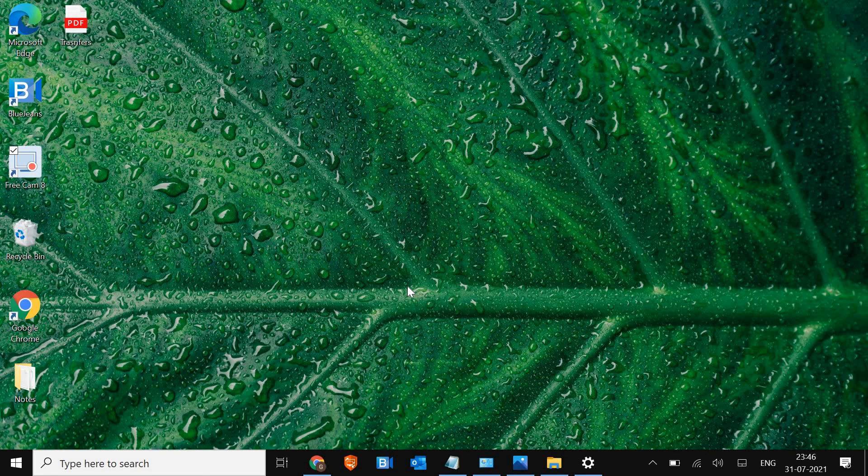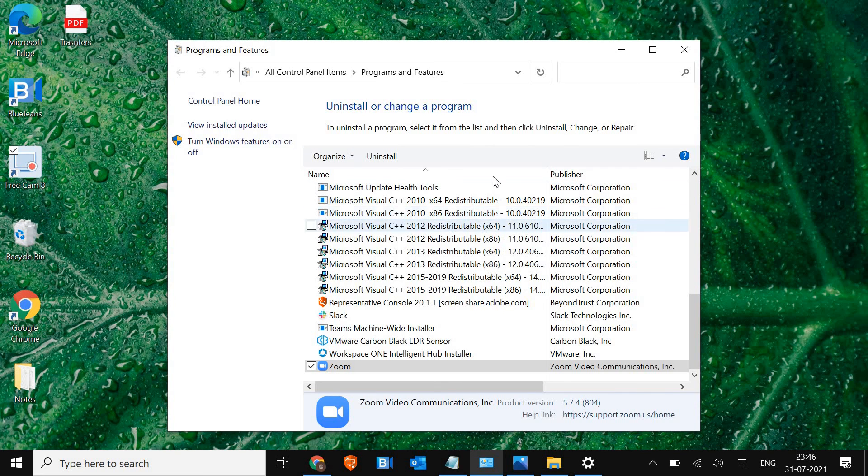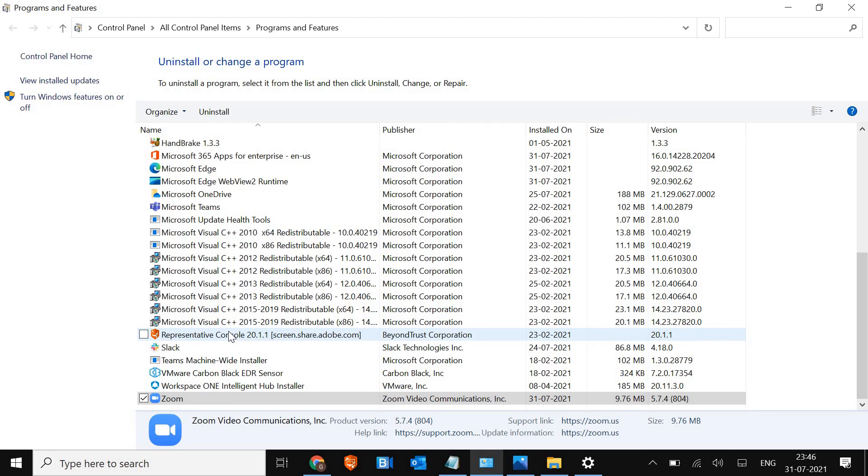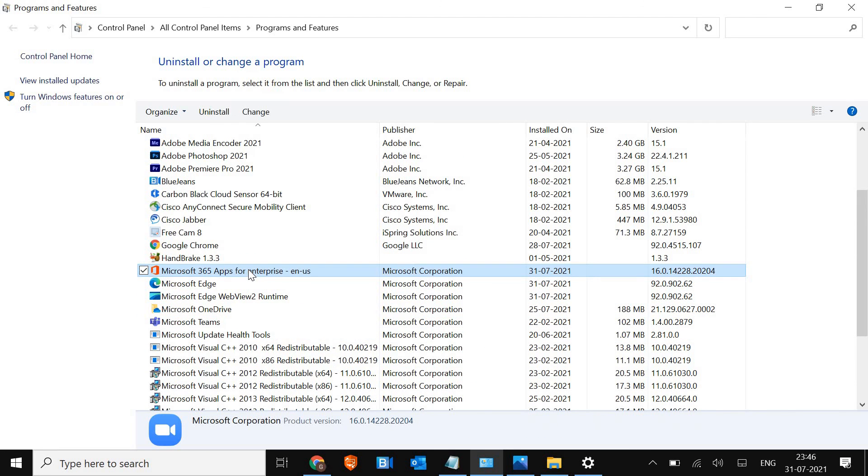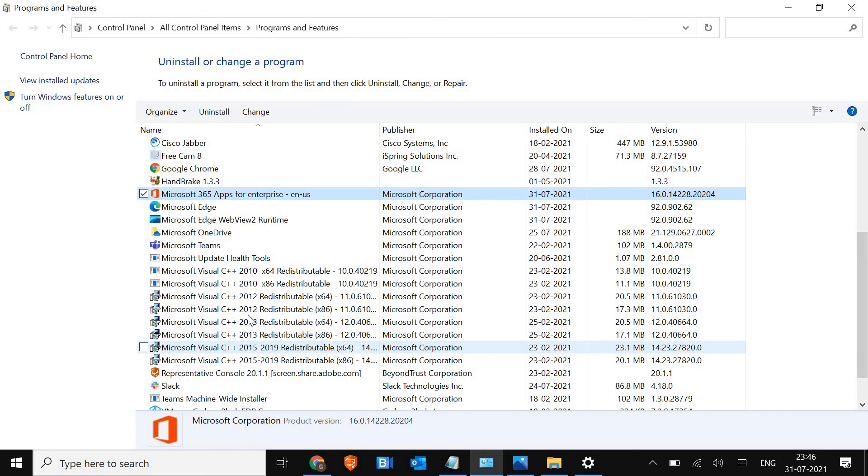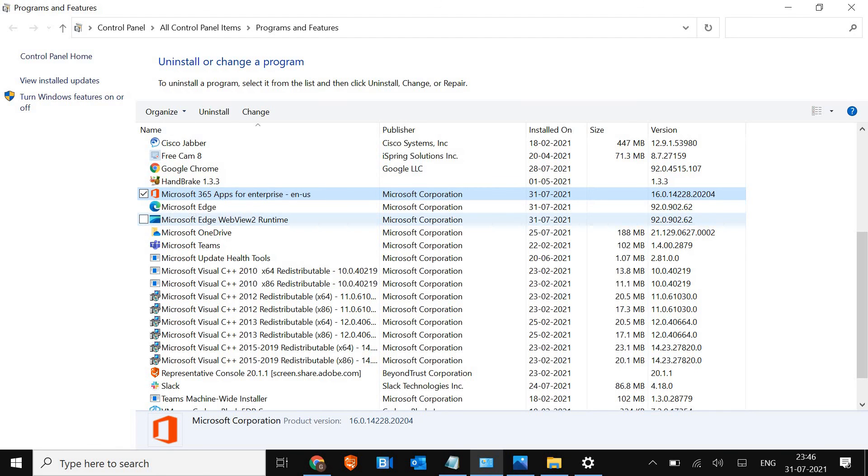This will open up Programs and Features, and here we are looking for Microsoft PowerPoint. Since I'm using Office 365 Enterprise, I will not get that option, but you guys will definitely get that. You just have to select that option, right-click on it, and click on Change.